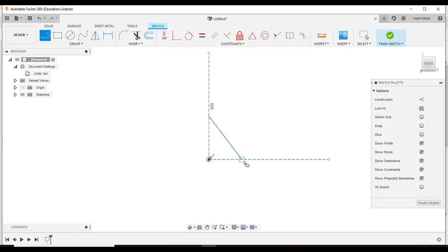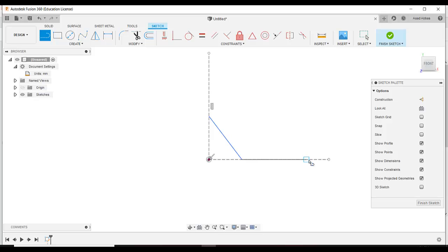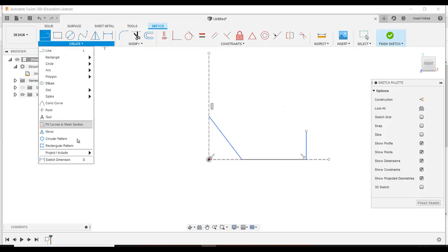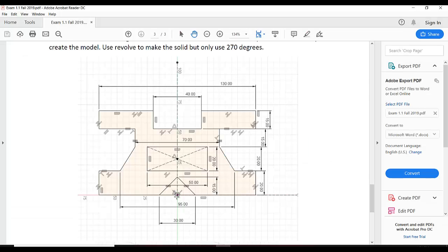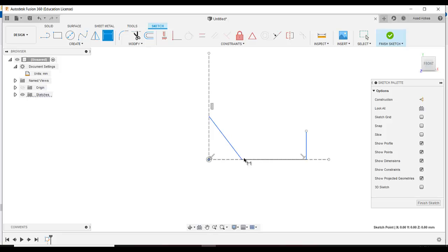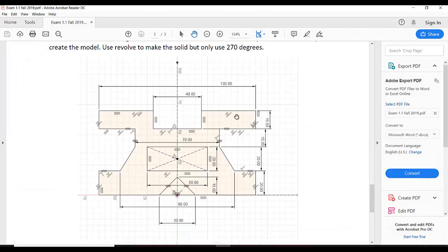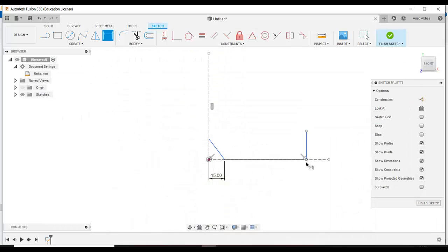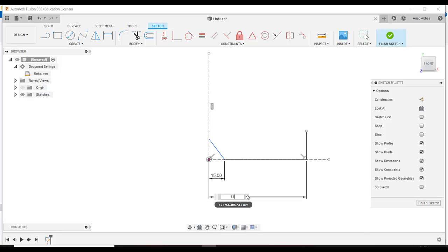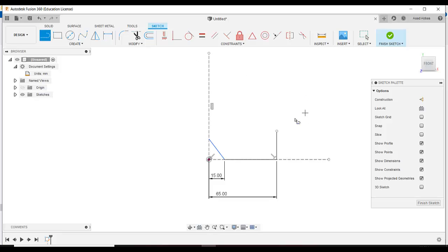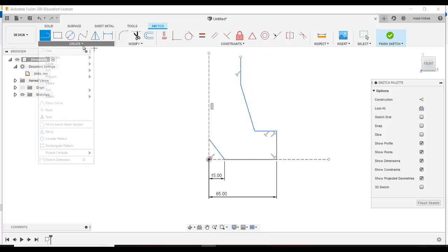Select the first point and the second point, then start your sketch from the end point of this line and draw a horizontal line. Again start from the end point and draw a line. Now add sketch dimensions: from this point to here is 30, but we are dividing by two, so it is 15. From here to here is 130, so 130 divided by 2. Then add lines like that.